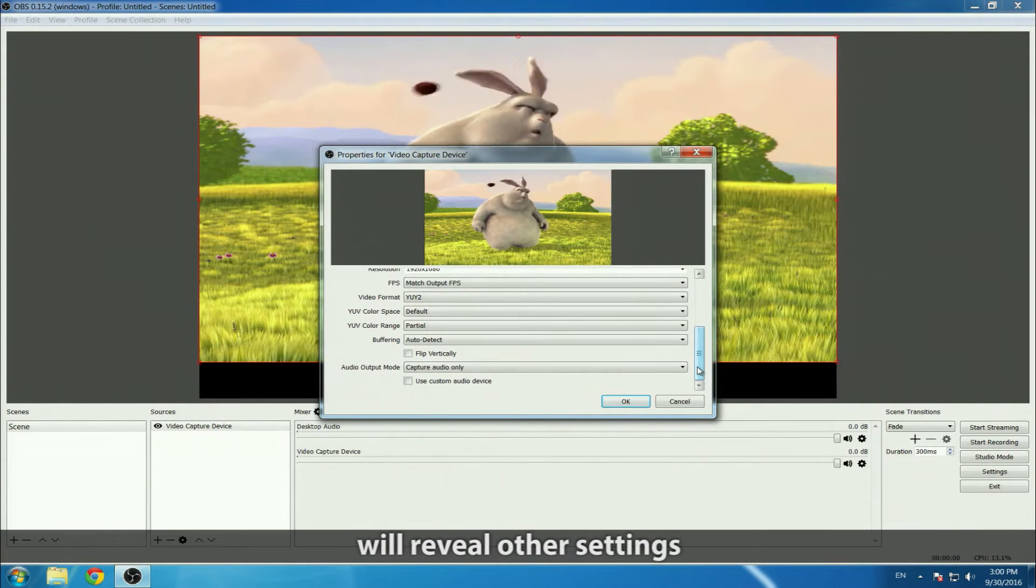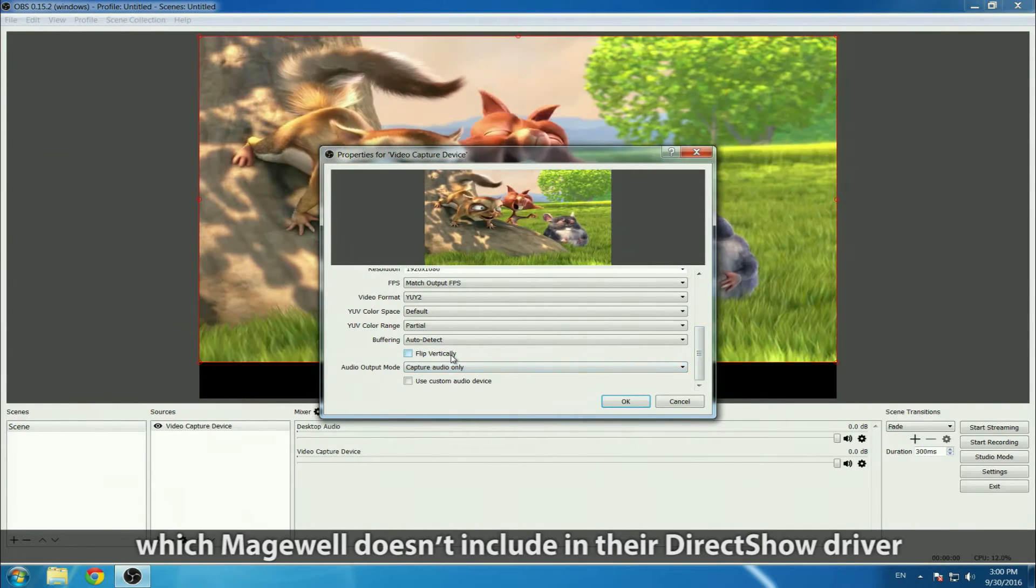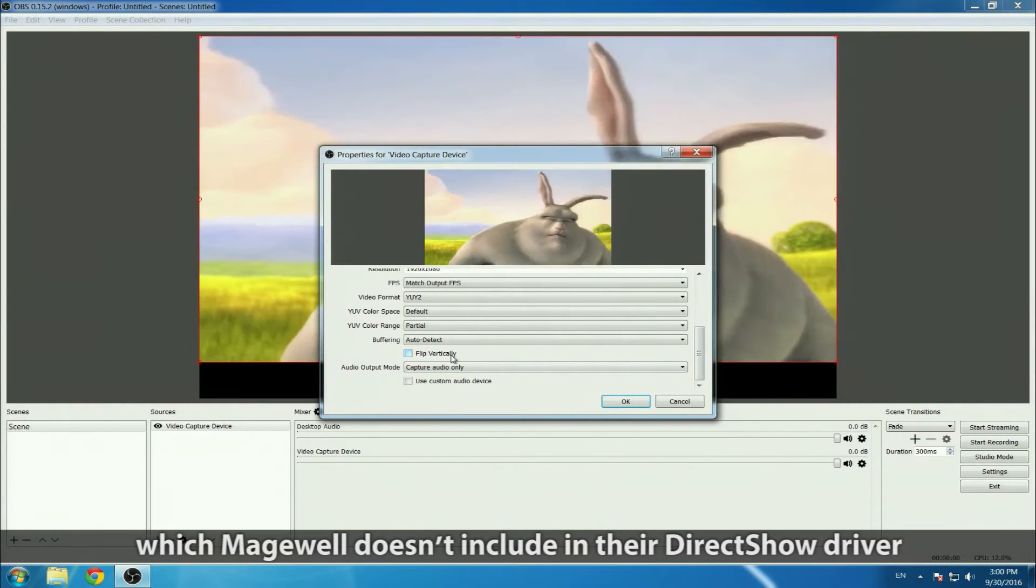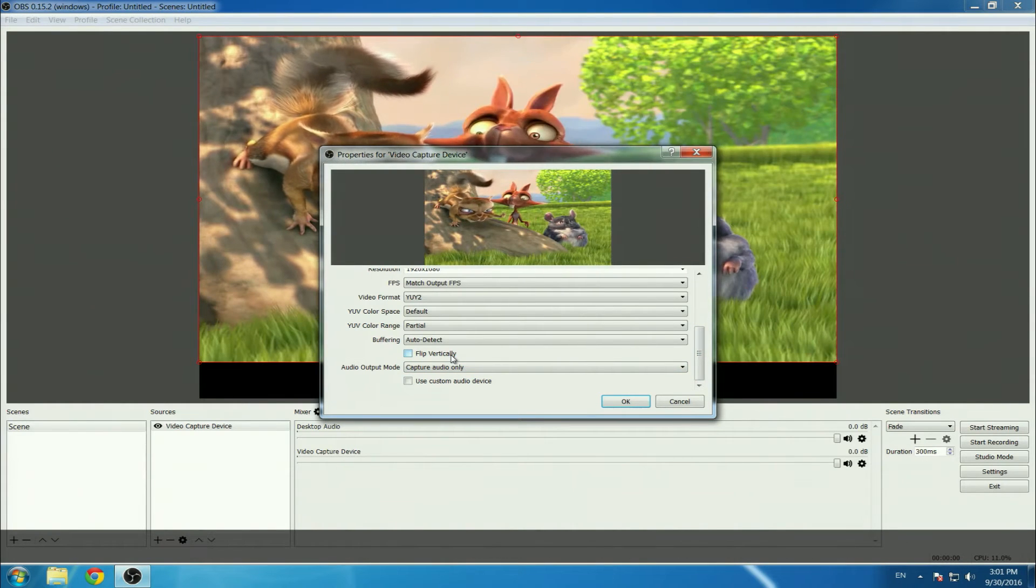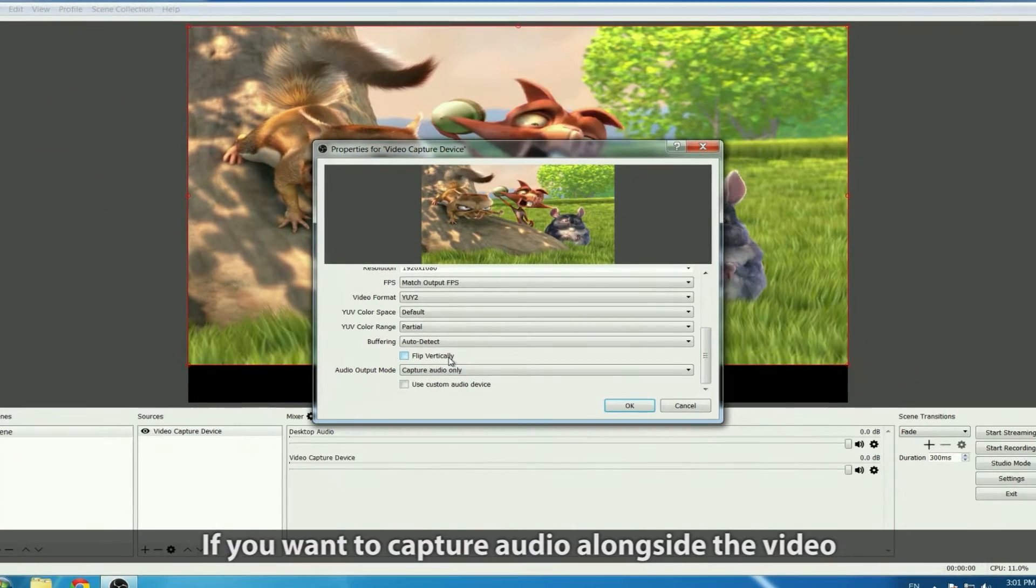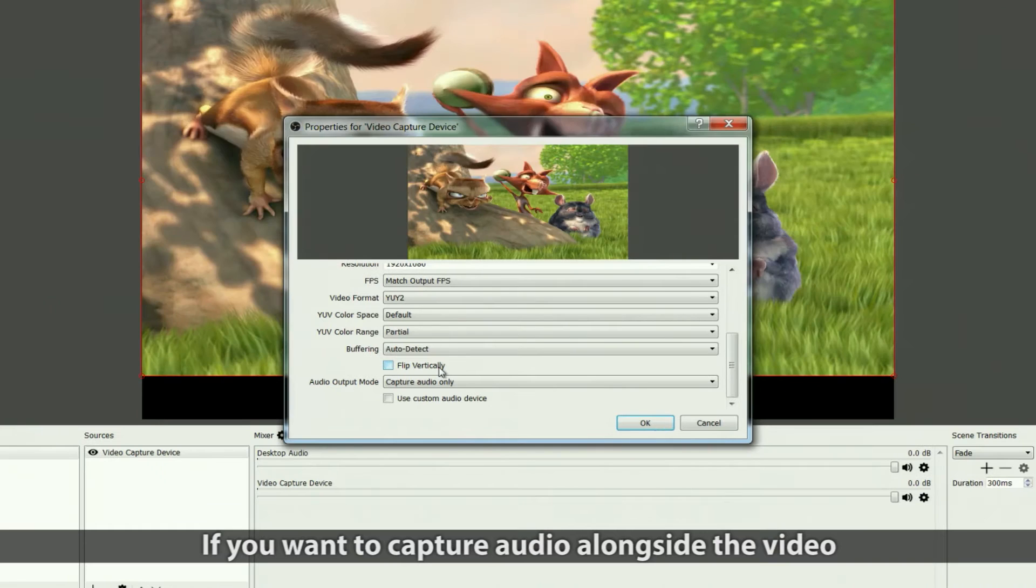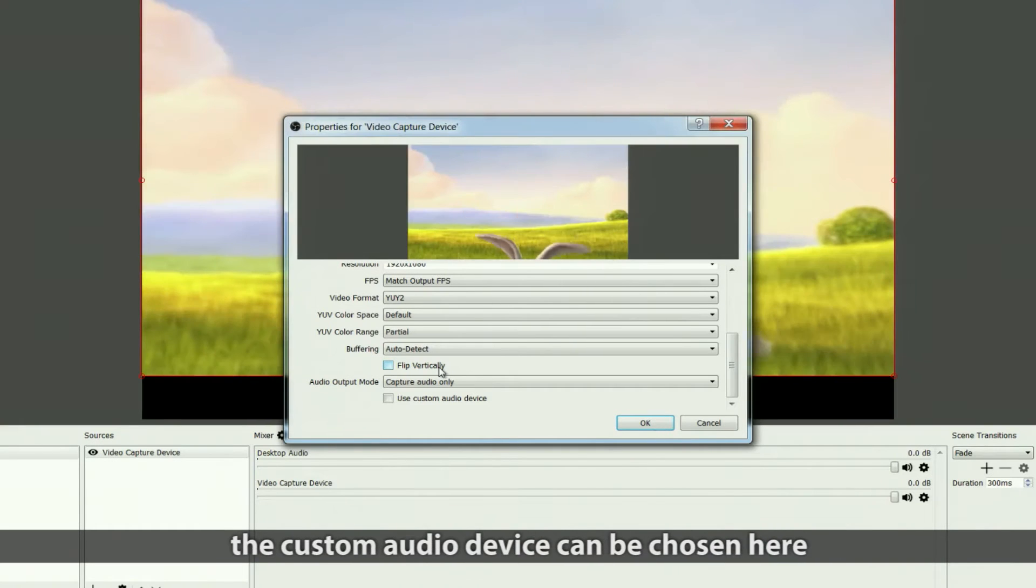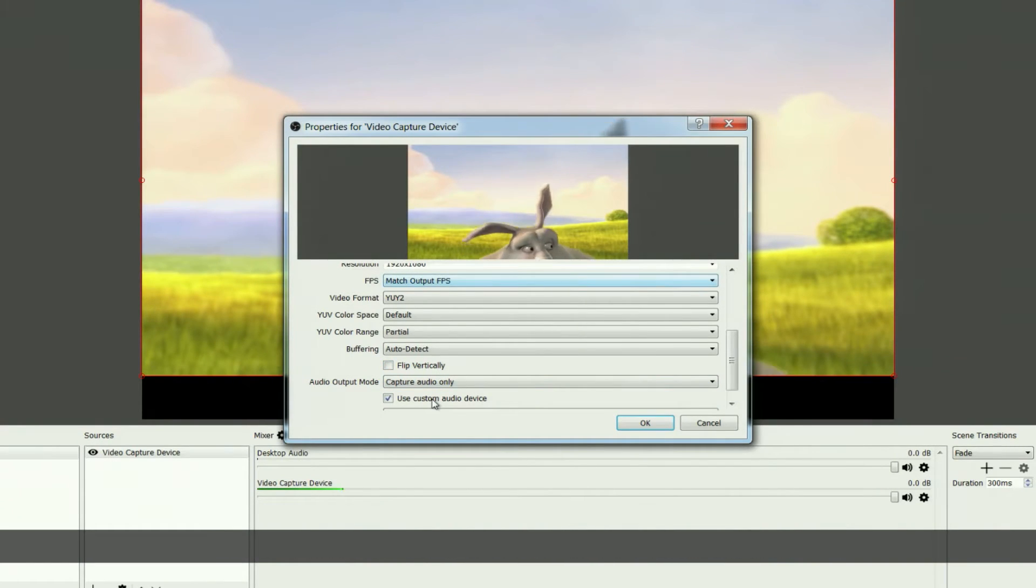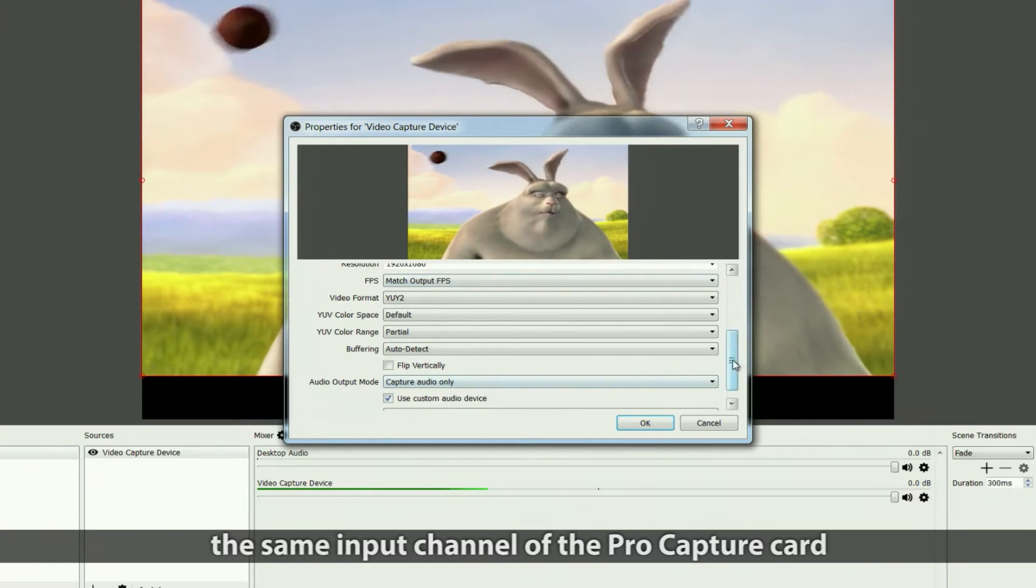Other settings include vertical flip, which Magewell doesn't include in their DirectShow driver. If you want to capture audio alongside the video, the custom audio device can be chosen here—in this case, the same input channel of the ProCapture card as used for the video.